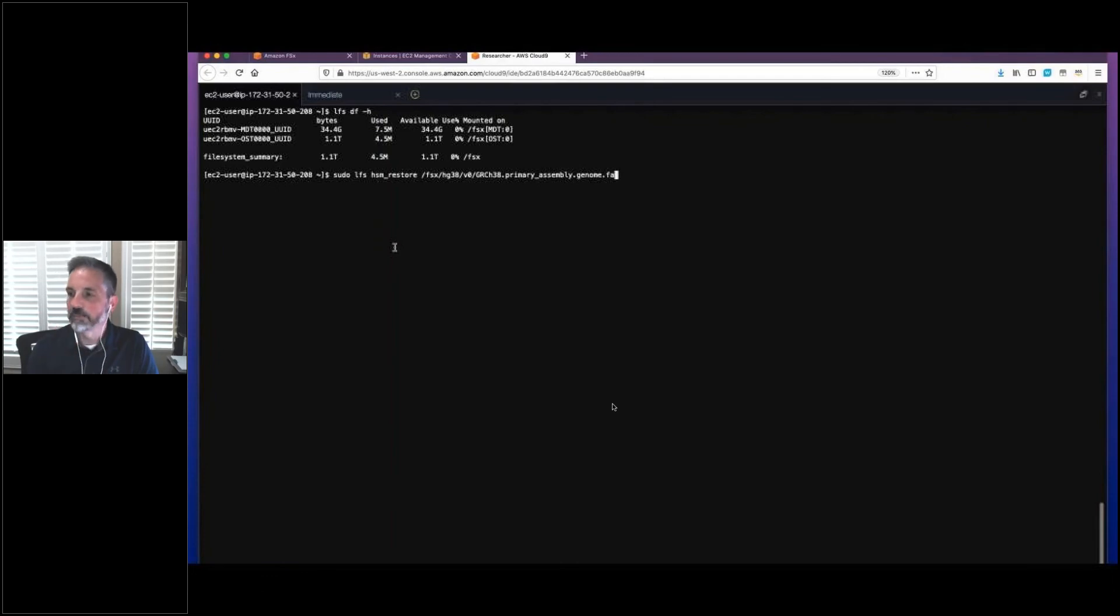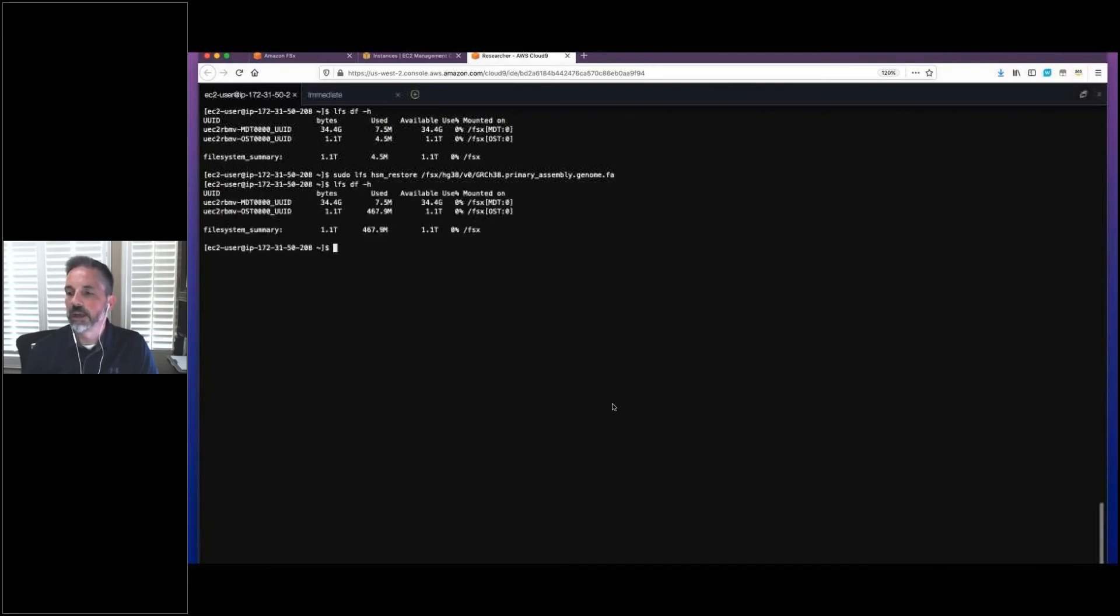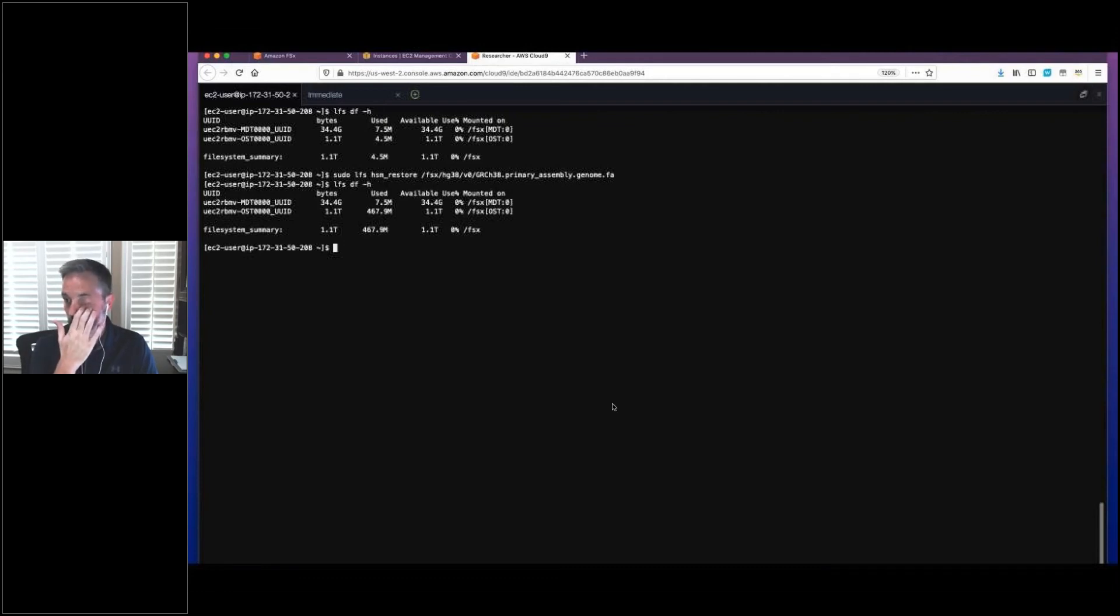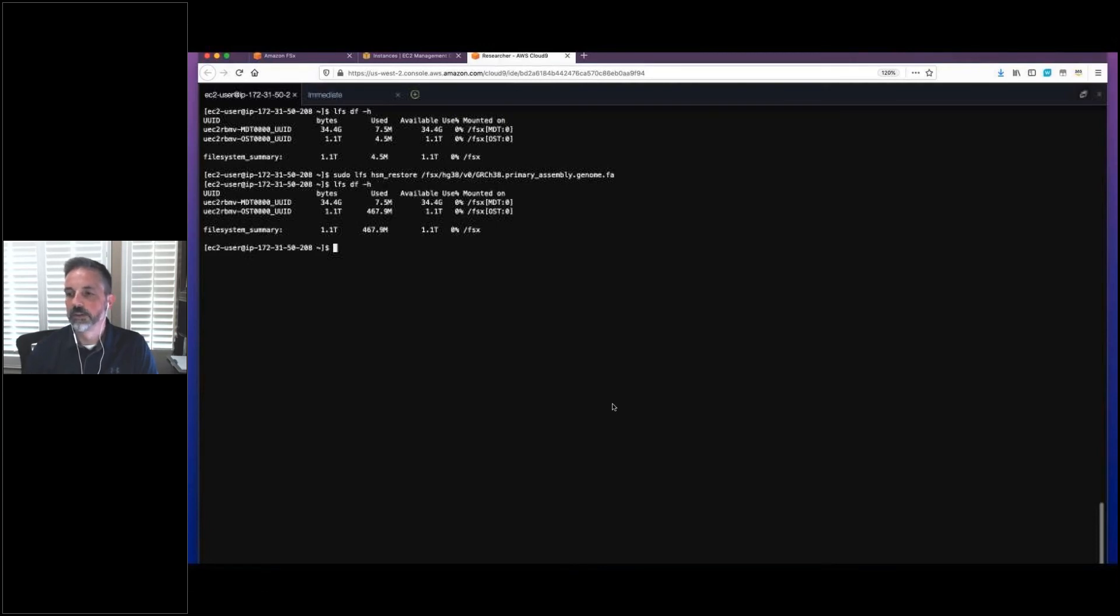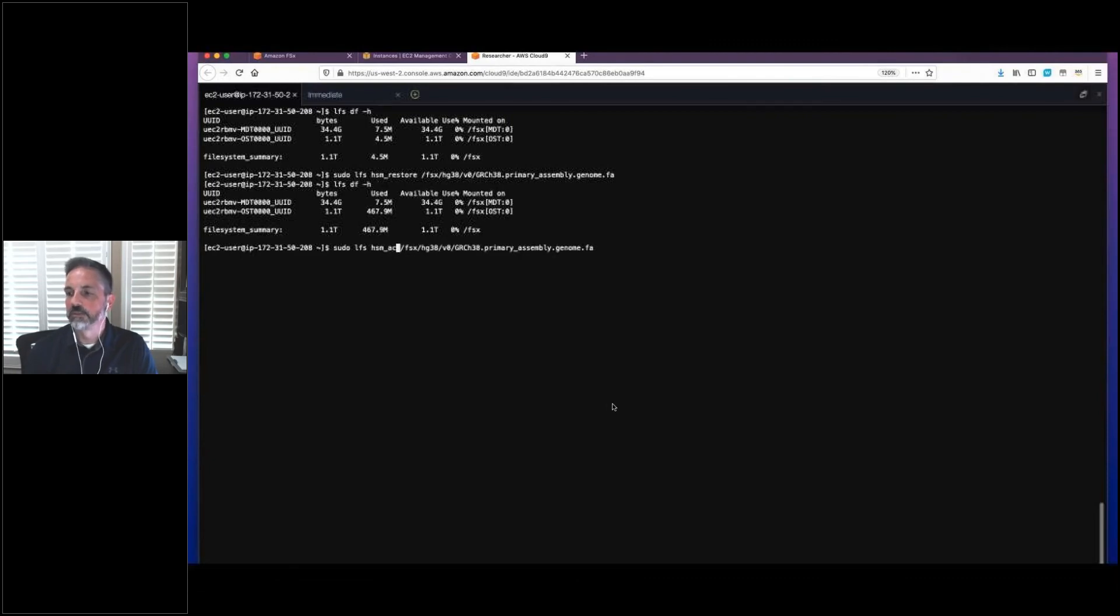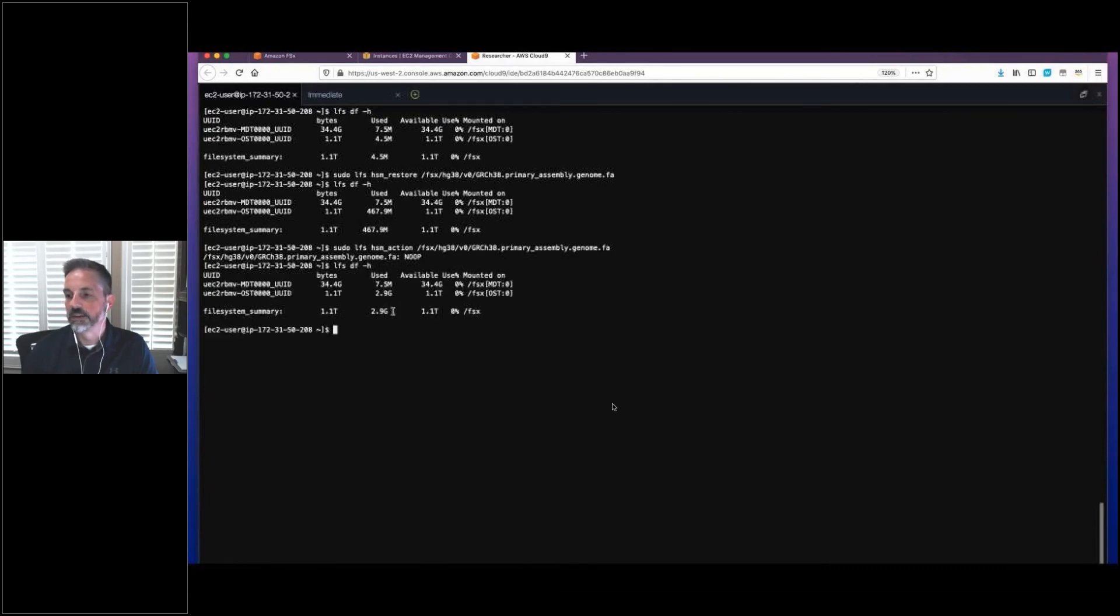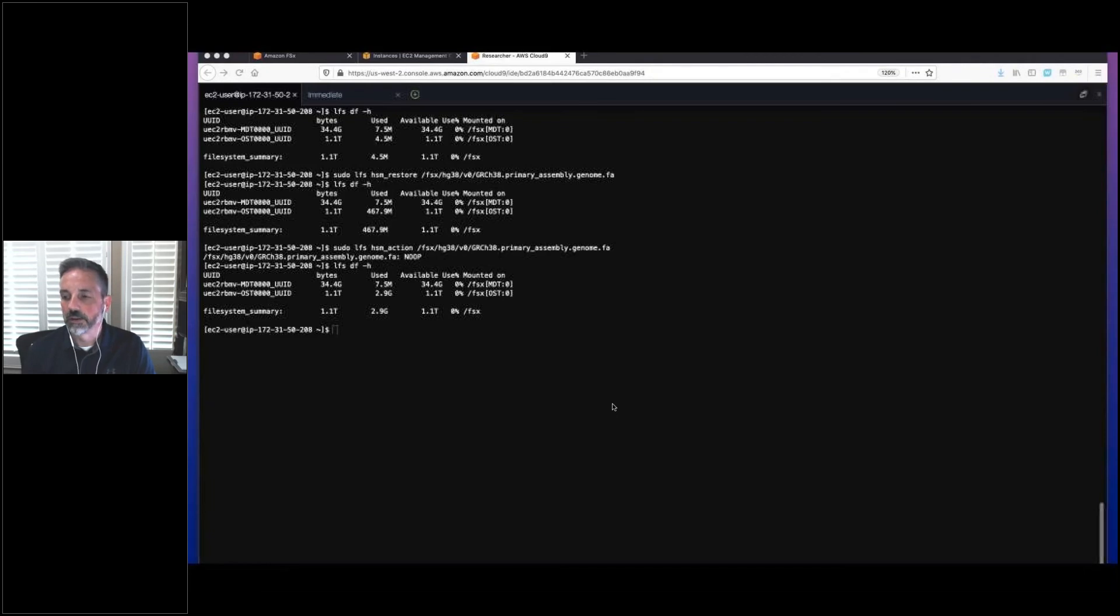Now let's pre-stage it. Using the HSM restore command, what I've told Lustre is go find this file and go ahead and load it now. Don't wait for me to ask for it. Now it's not fully there, only 467 meg so far. So let's give it a moment to continue caching that file. I've got a command I'll run that allows me to check the status of any particular file to see if it's been cached. The output of NOOP means, yes, it has. And there it is. We've got 3 gig now in use on our Lustre file system.